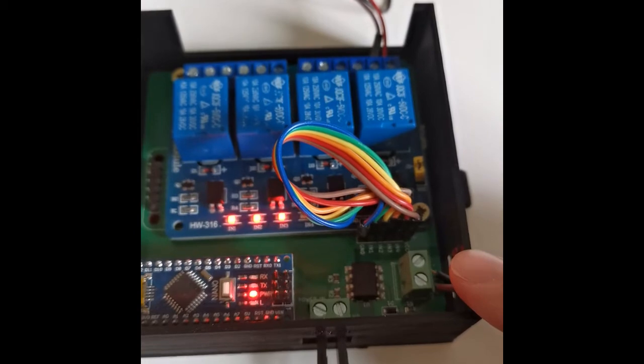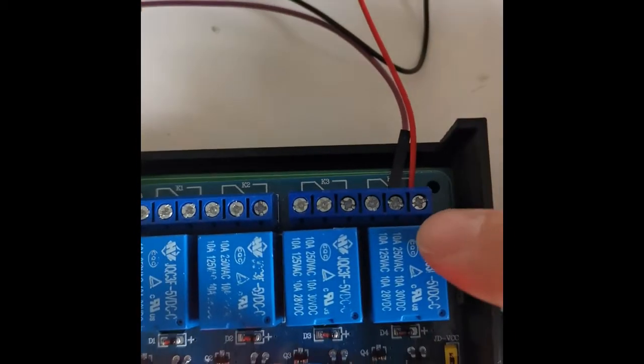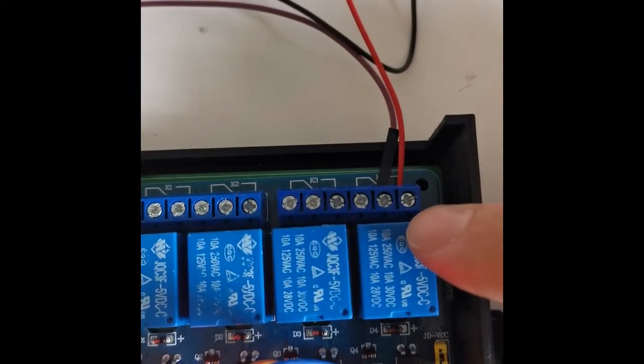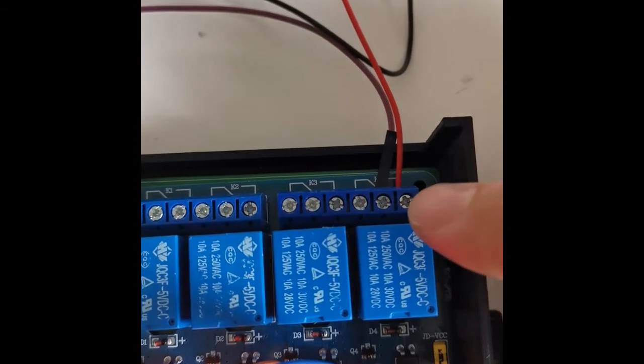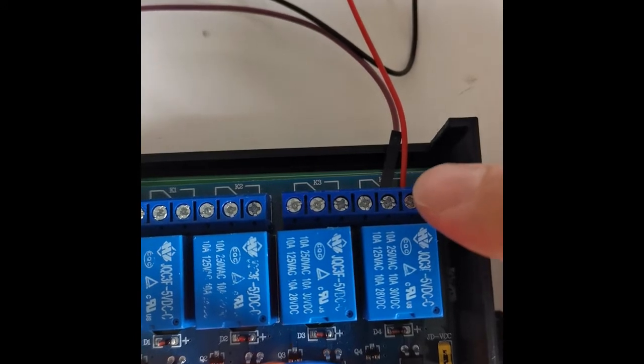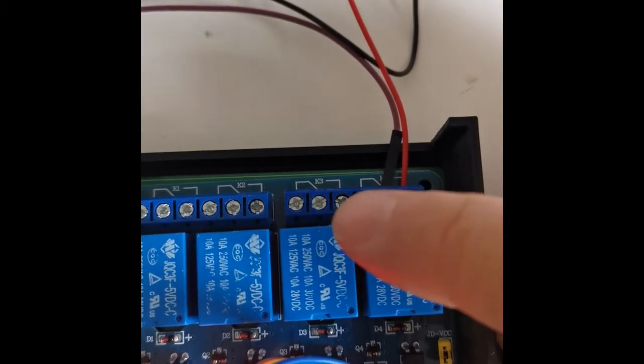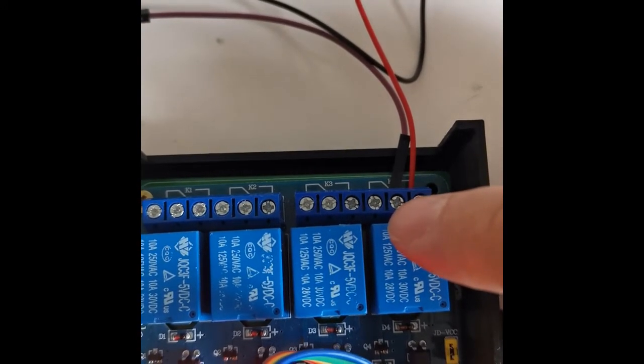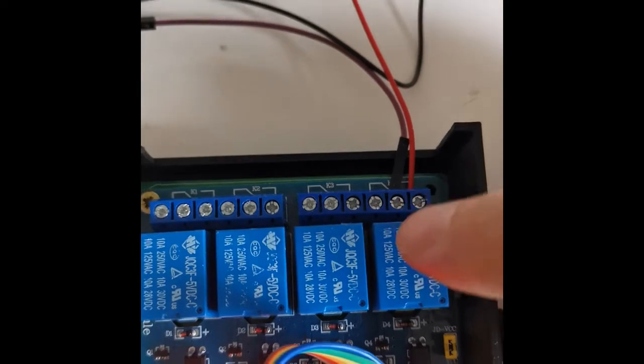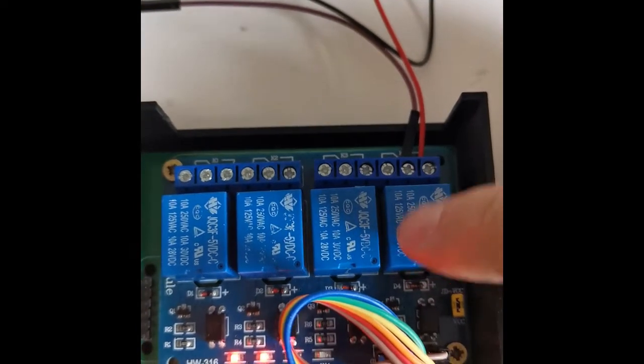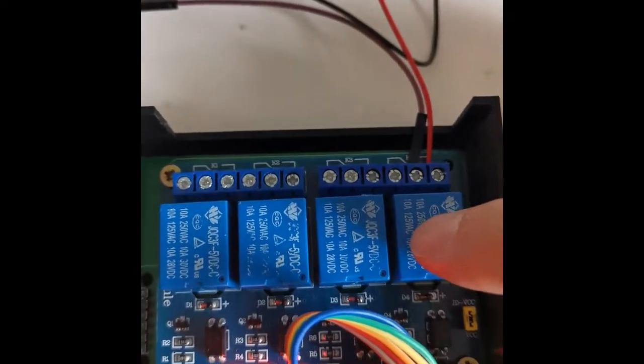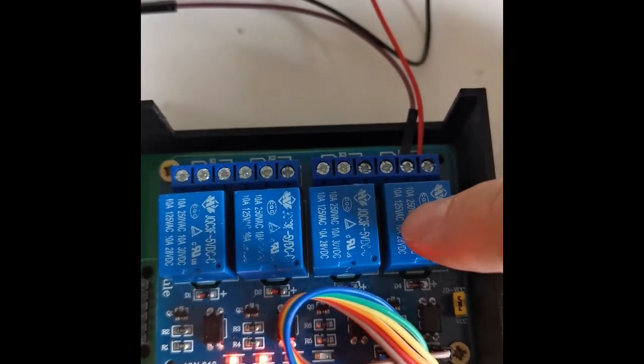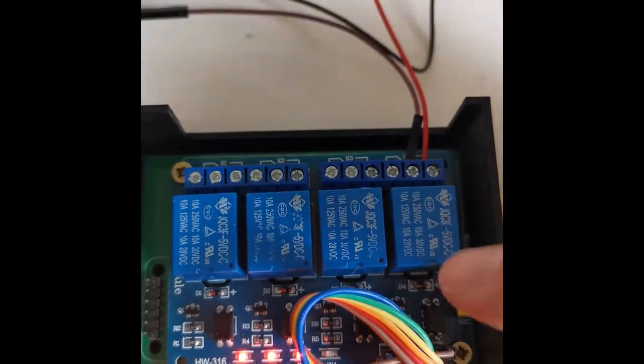As with all relay decoders, you have open and closed contacts, and then in the middle you get your common feed. This relay decoder can handle up to 230 volts at 8 amps and is powered by a 5-volt feed which powers the whole board.